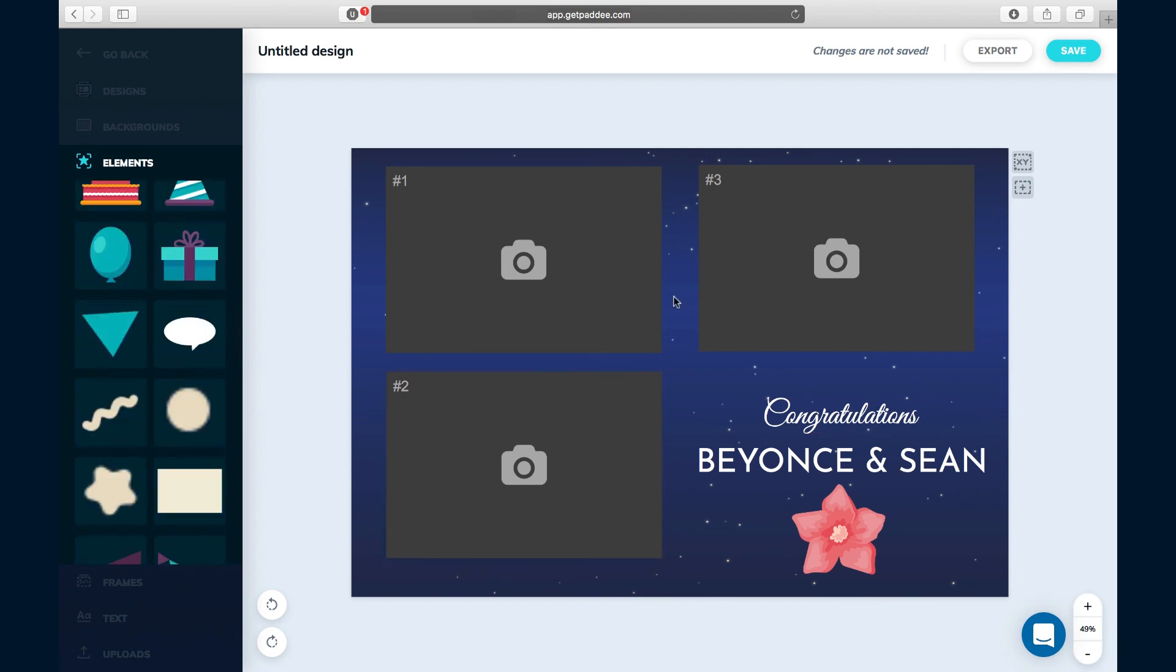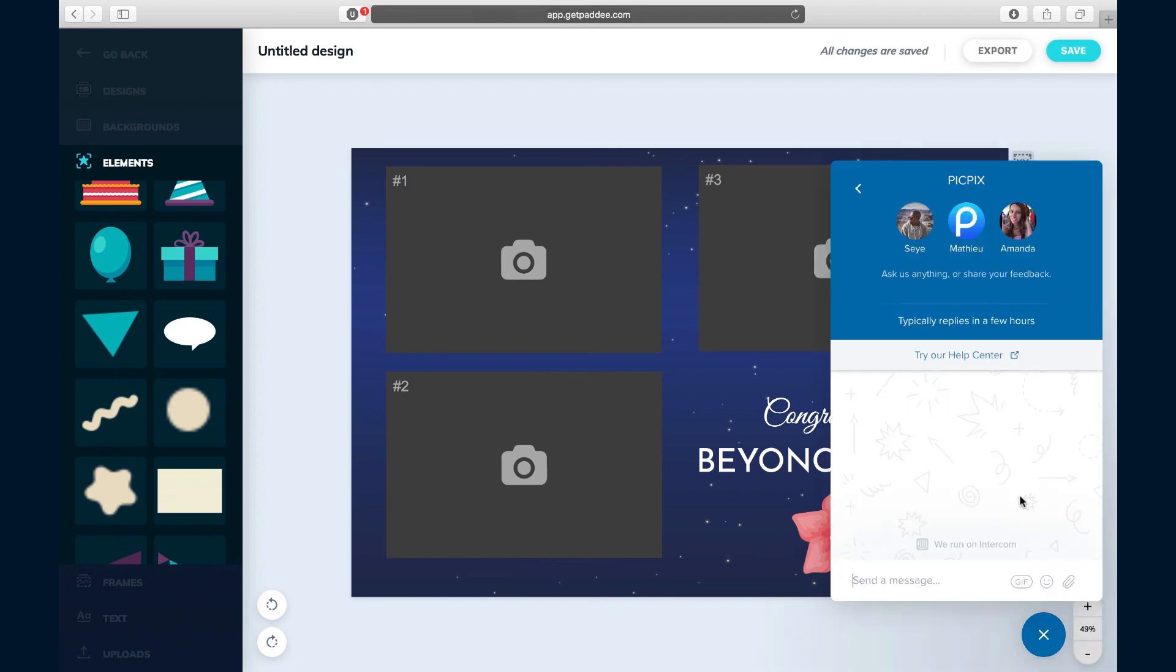That's our quick rundown of Patti and how to create a photo booth template without using Photoshop. If you have any questions or if you need help with anything, start a live chat with us while you're in the design editor. You can click right on this chat icon and you can start sending your messages and we'll help you out.